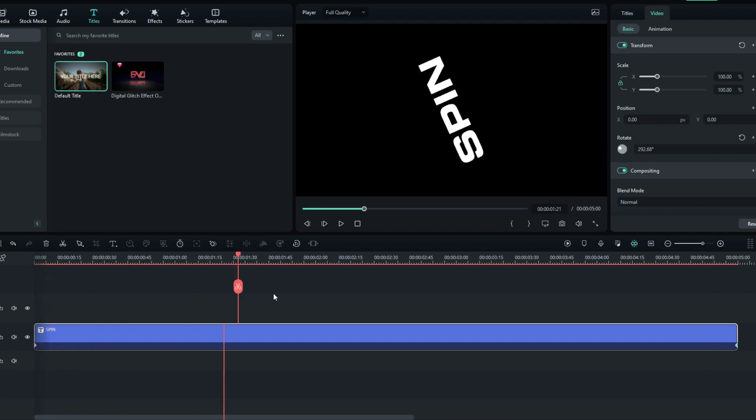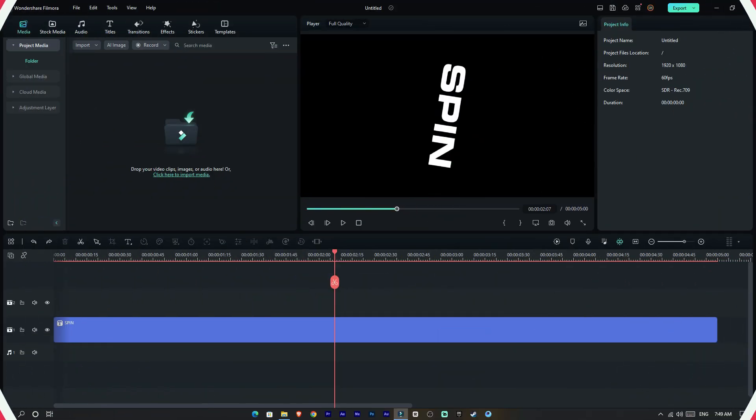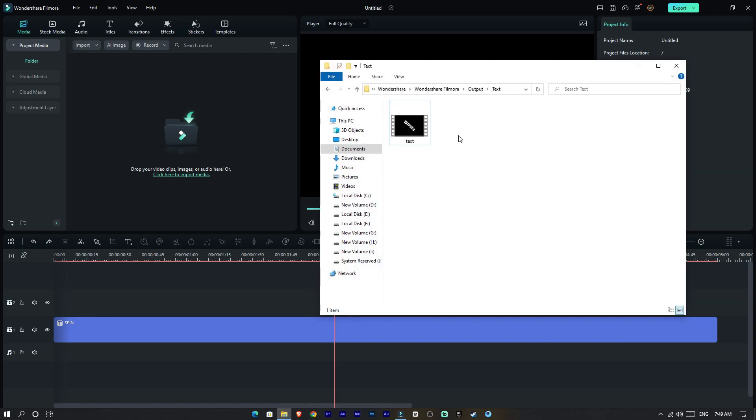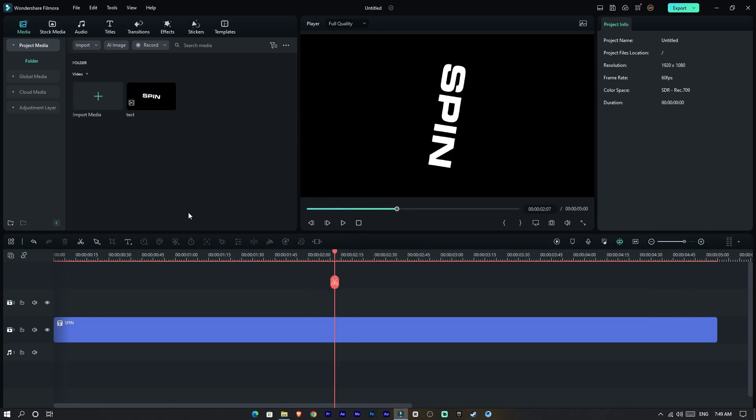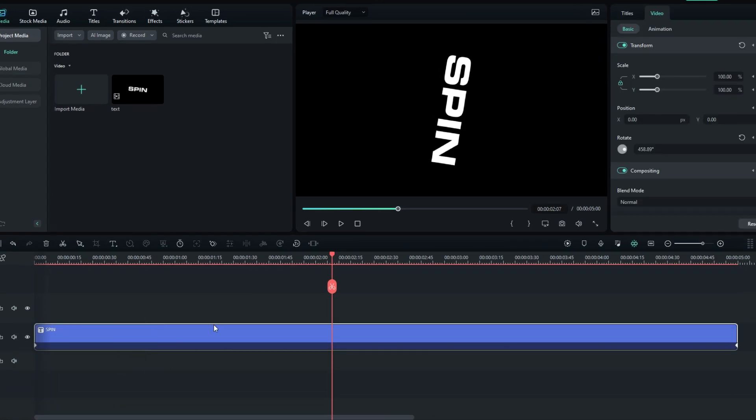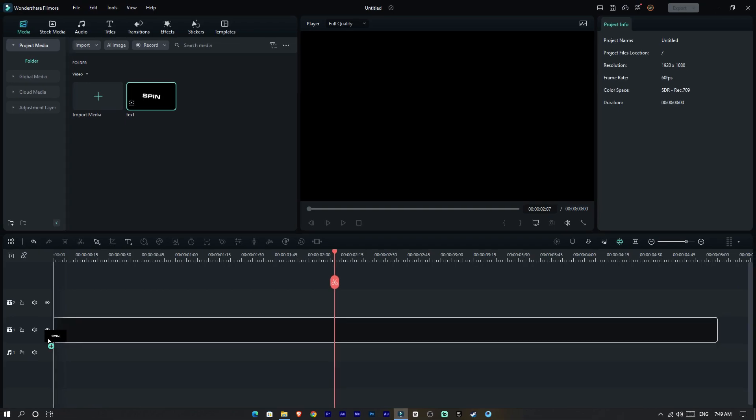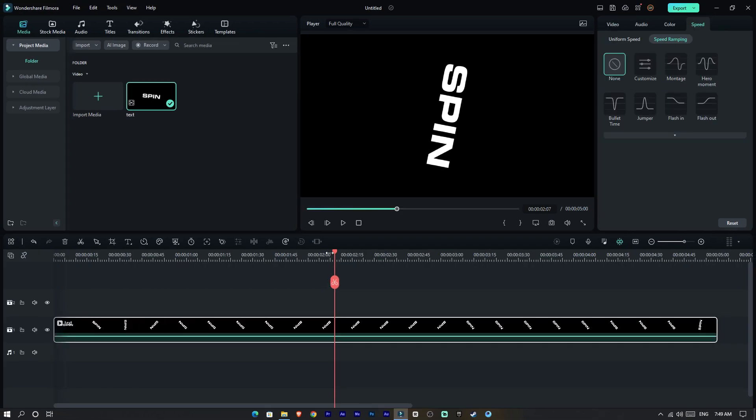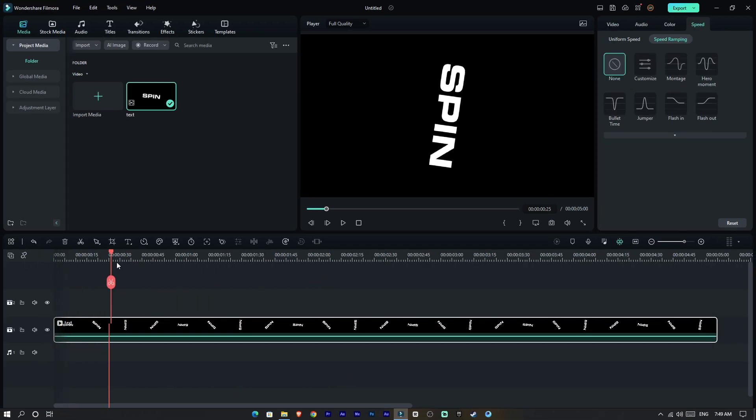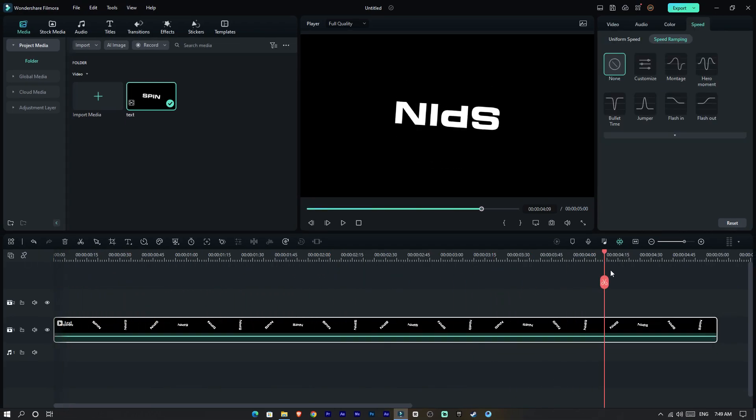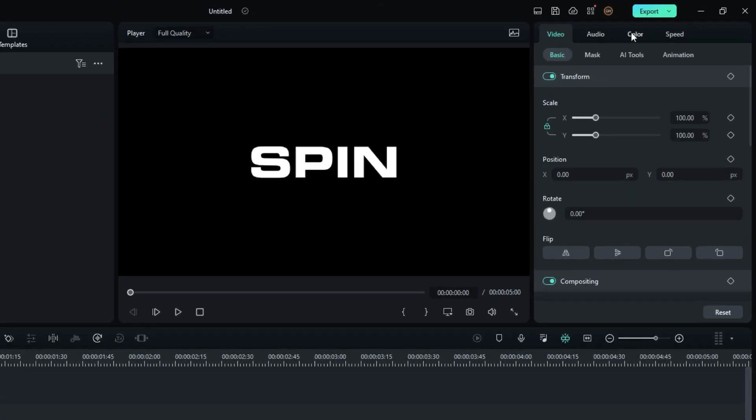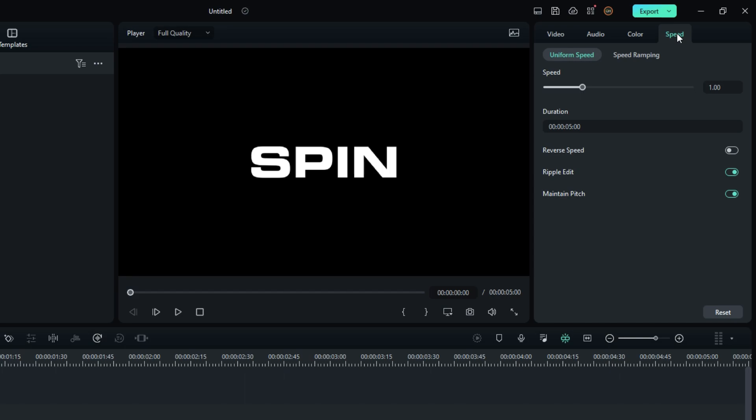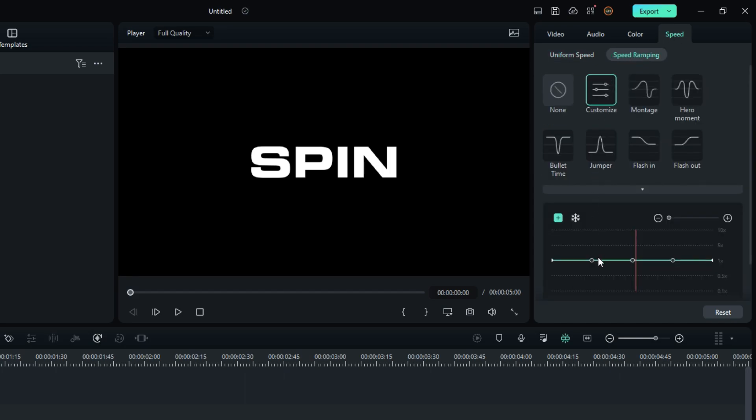Now we need to add speed ramping, so let's export this project. After that, add our exported video to Filmora, delete the old text layer, and add the exported video to here. Then go to the speed ramping and adjust the speed graph like this.